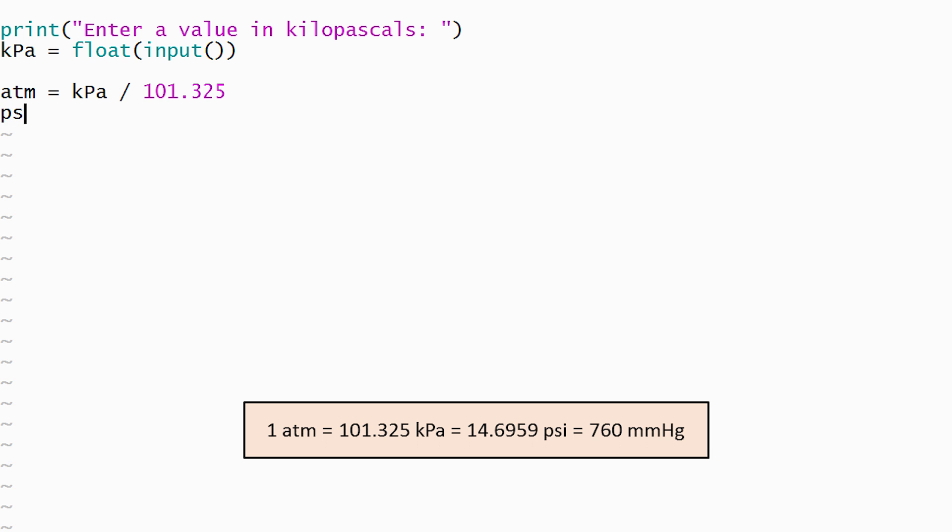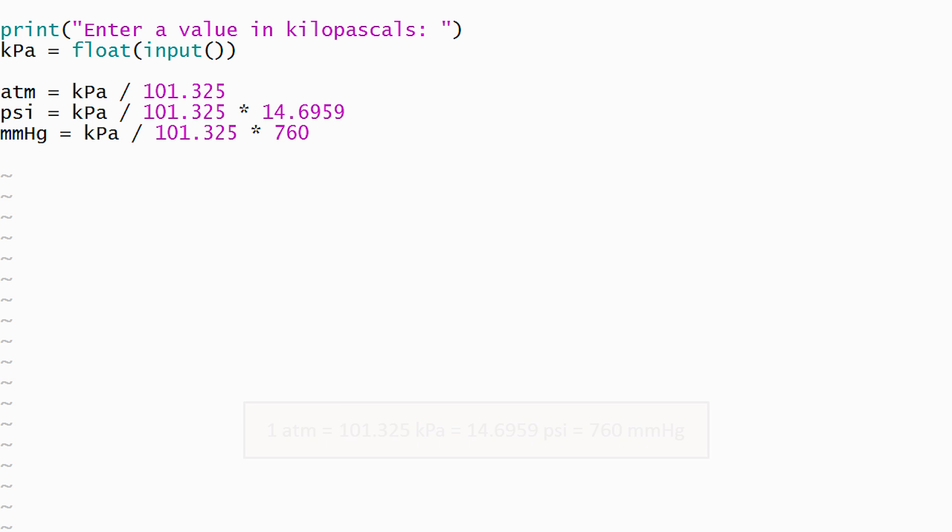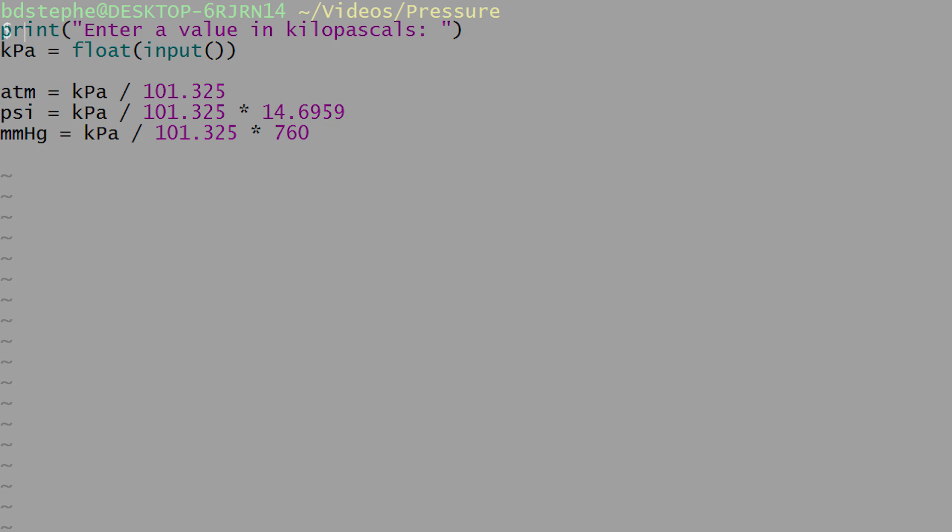101.325 kilopascals is equal to 14.6959 pounds per square inch or 760 millimeters of mercury. With this knowledge, we can perform similar calculations to compute the pressure in the other units. The result of each calculation is stored in a different variable.